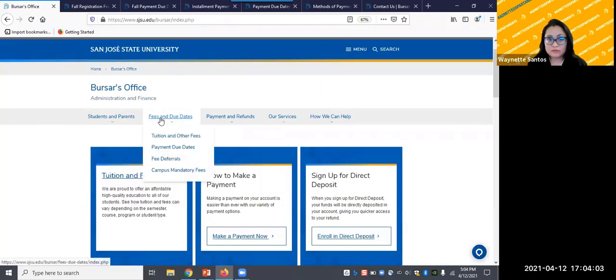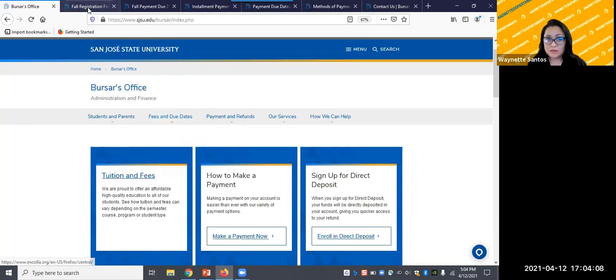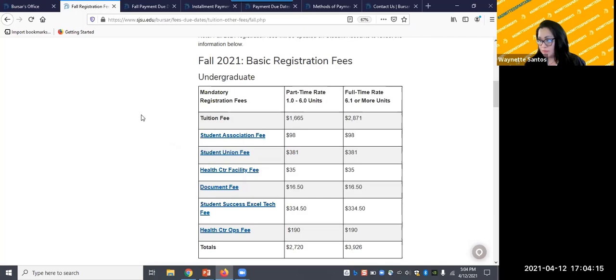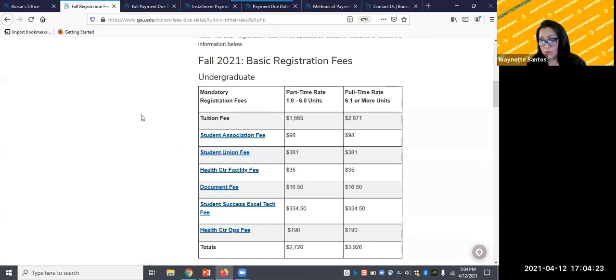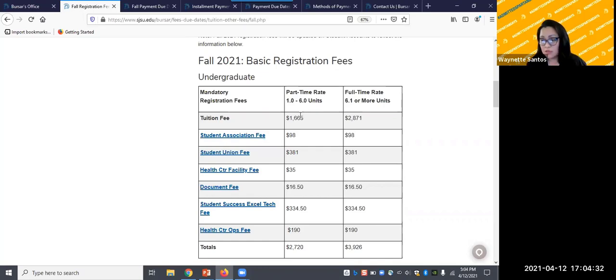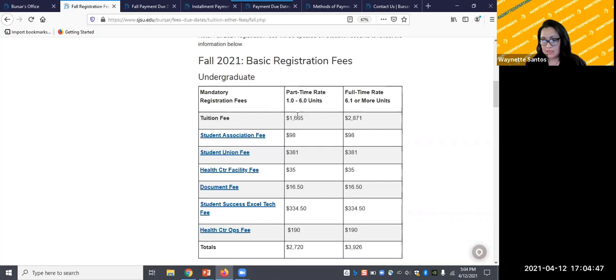Under fees and due dates, you'll find tuition and other fees. The dollar amount of your basic tuition depends on the number of units you registered for. If you register up to six units, that is considered part-time and you'll see a charge of $1,665 plus mandatory fees after you register. If you registered for 6.1 or higher, making you a full-time student, then you will see a $2,871 tuition charge plus other fees.